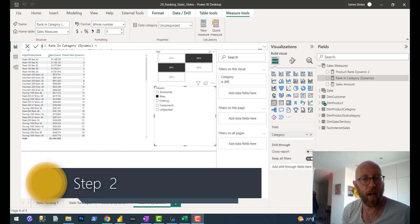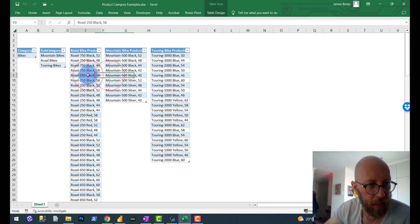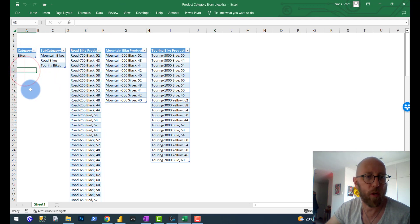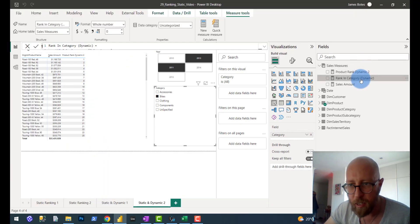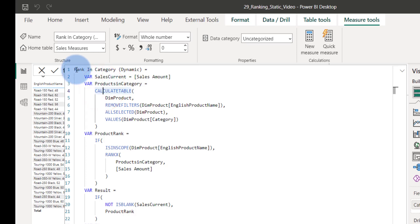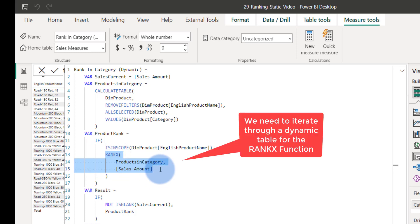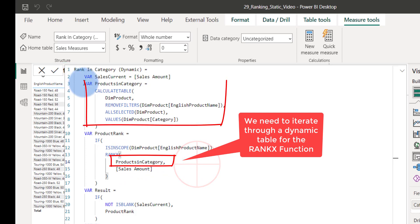We're now going to move on to dynamic ranking of the categories within a product line. For instance, if I look at my product categories, I want to see these products being ranked within their category for bikes, but other categories - let's say jackets - need to have a ranking within that category itself. So we're going to create a new measure called rank in category dynamic. In order to do the ranking, we need to change the table that the ranking iterates through. So we create a products in category table using the CALCULATETABLE function.